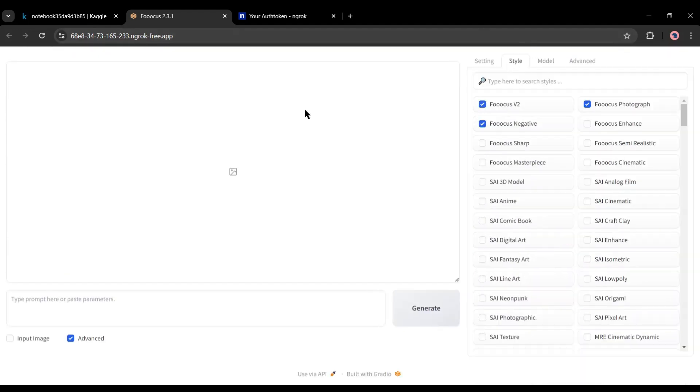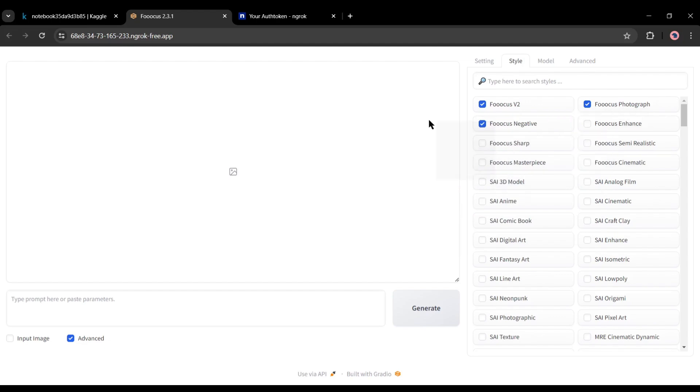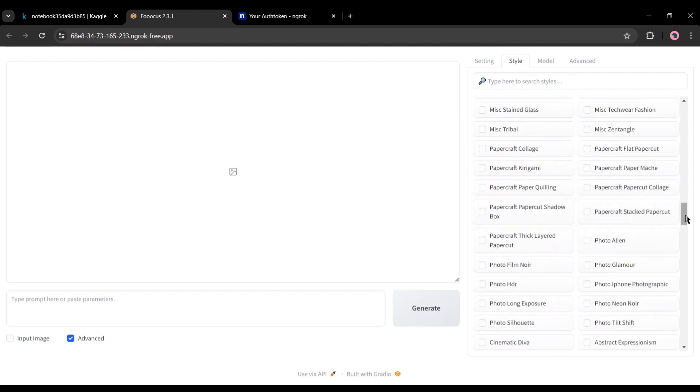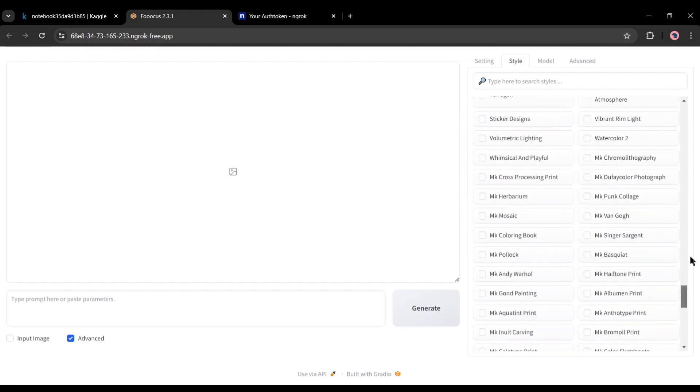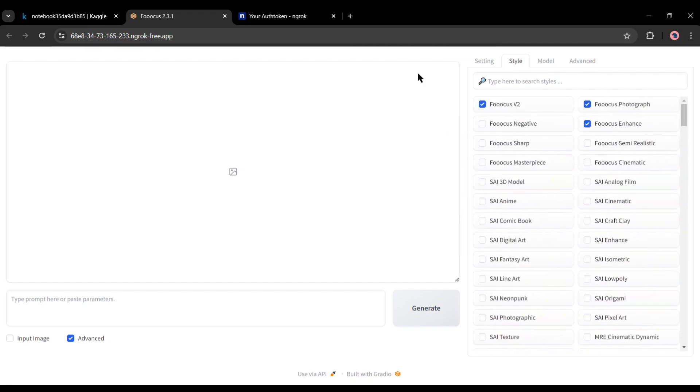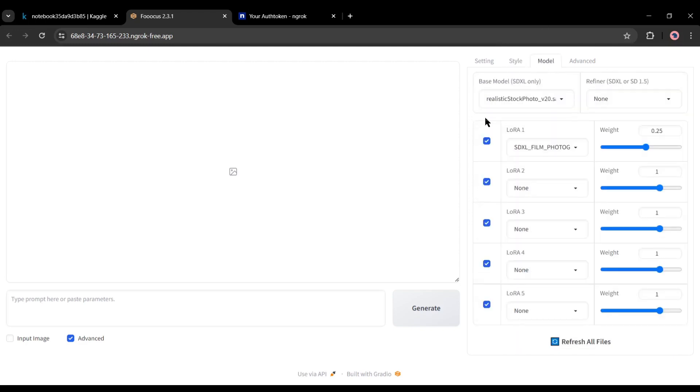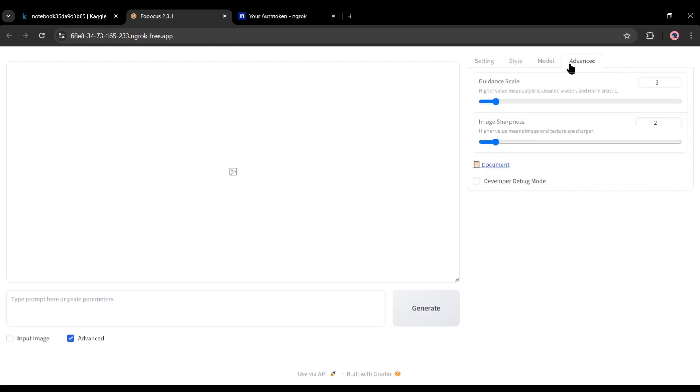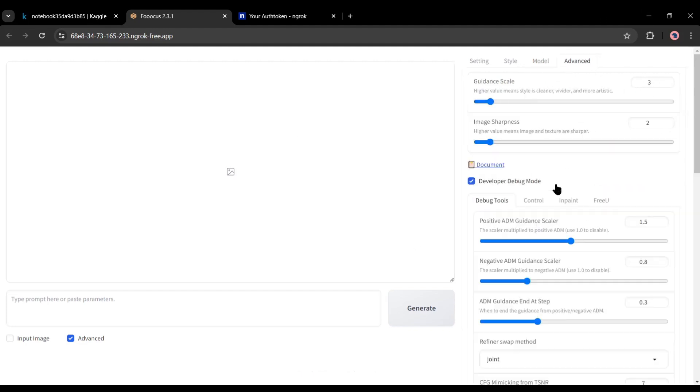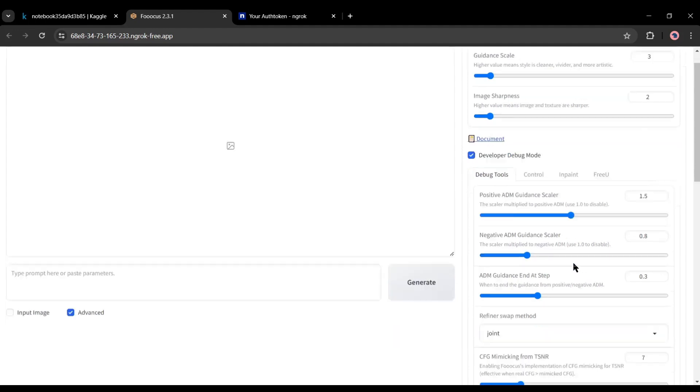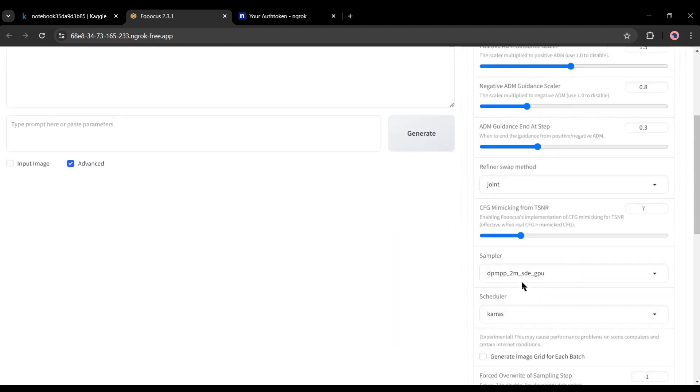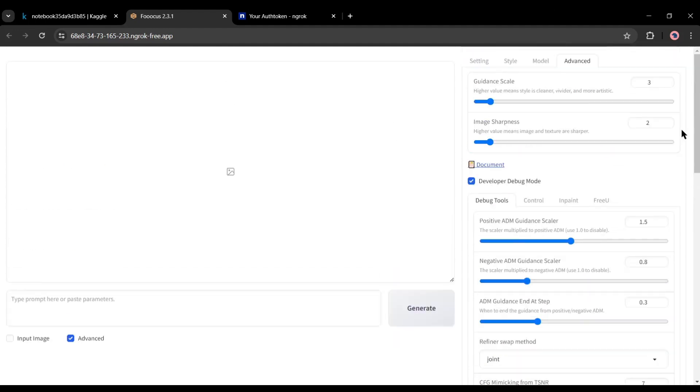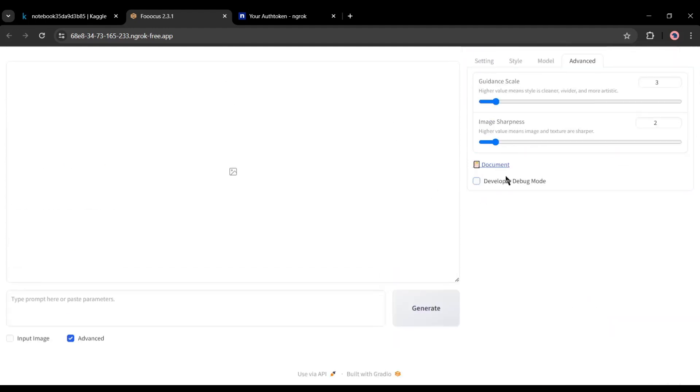After that, in the style tab, you can select the image style. There are more than 200 styles available here. You can select from here. Alright, next in the model tab, you can select base model, refine model and LoRa. As we ran it on Kaggle and we didn't insert any checkpoint, LoRa or refine model, so we can't change it now. But if you want to add, you can do it. Okay, in the last, the advanced tab, you can set the guidance scale and image sharpness scale here. And in the end, you will find the developer debug mode. It is an advanced option. We will talk about it later.